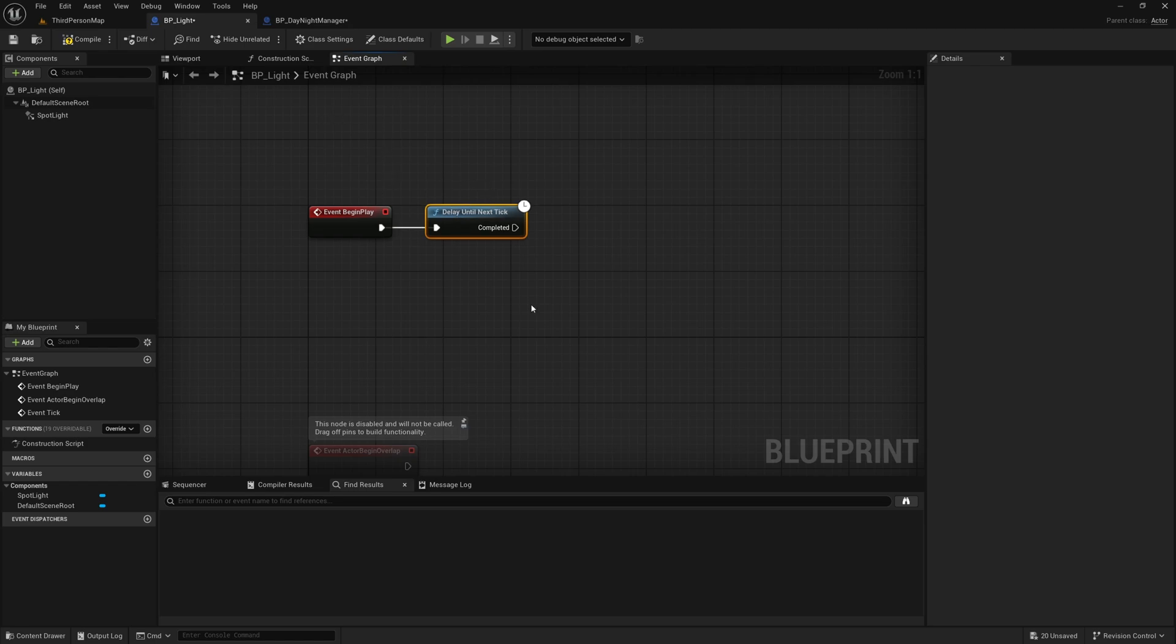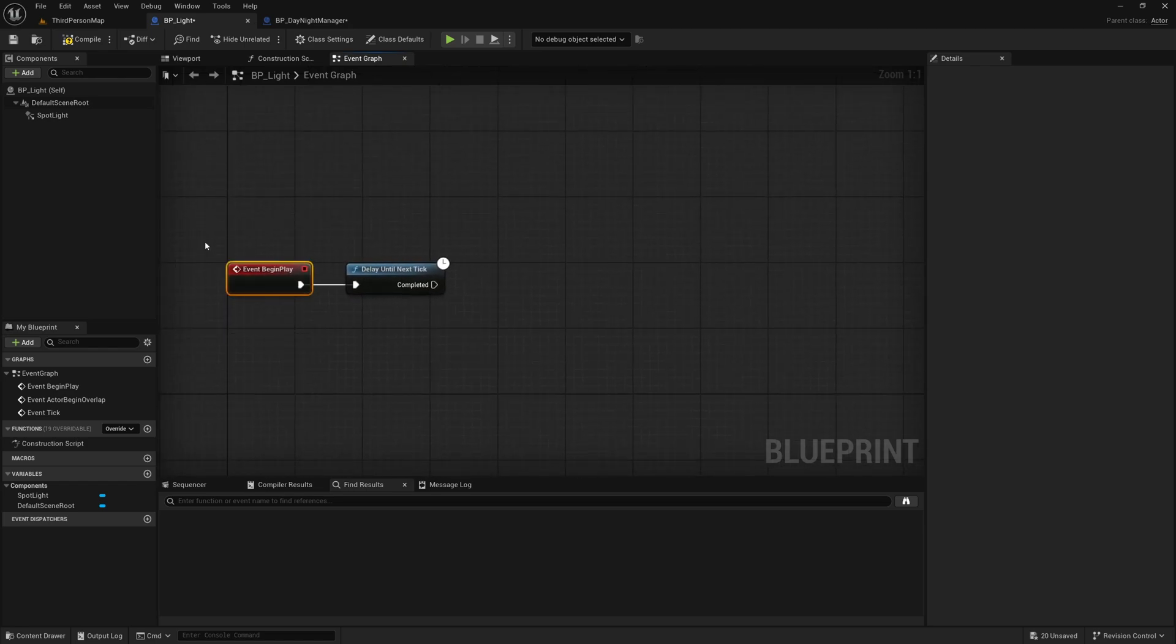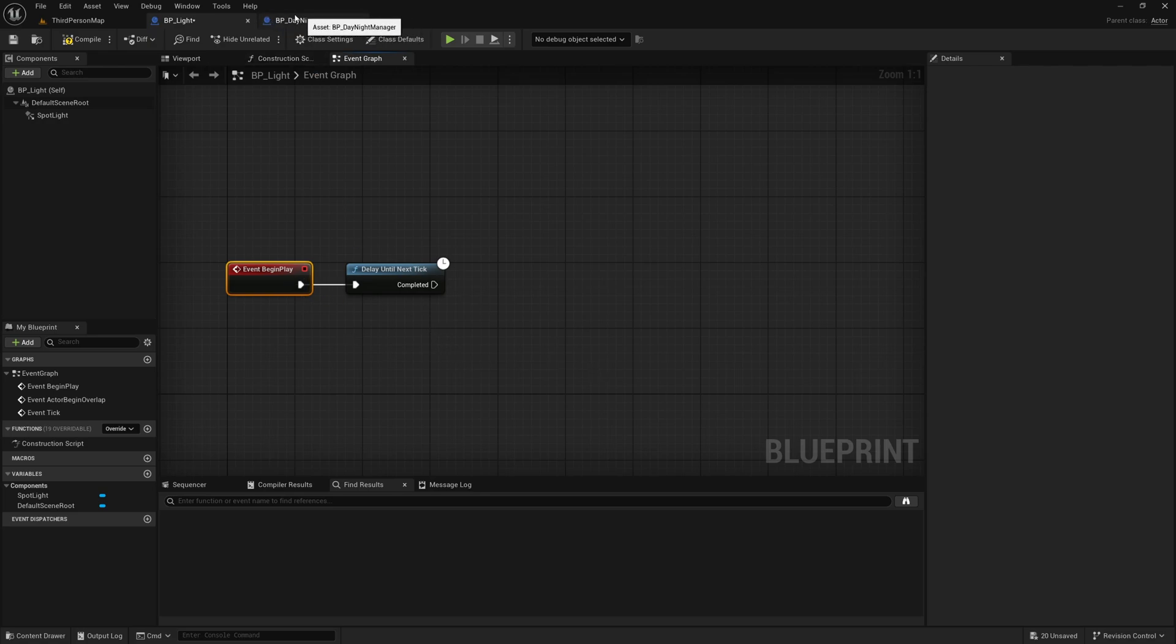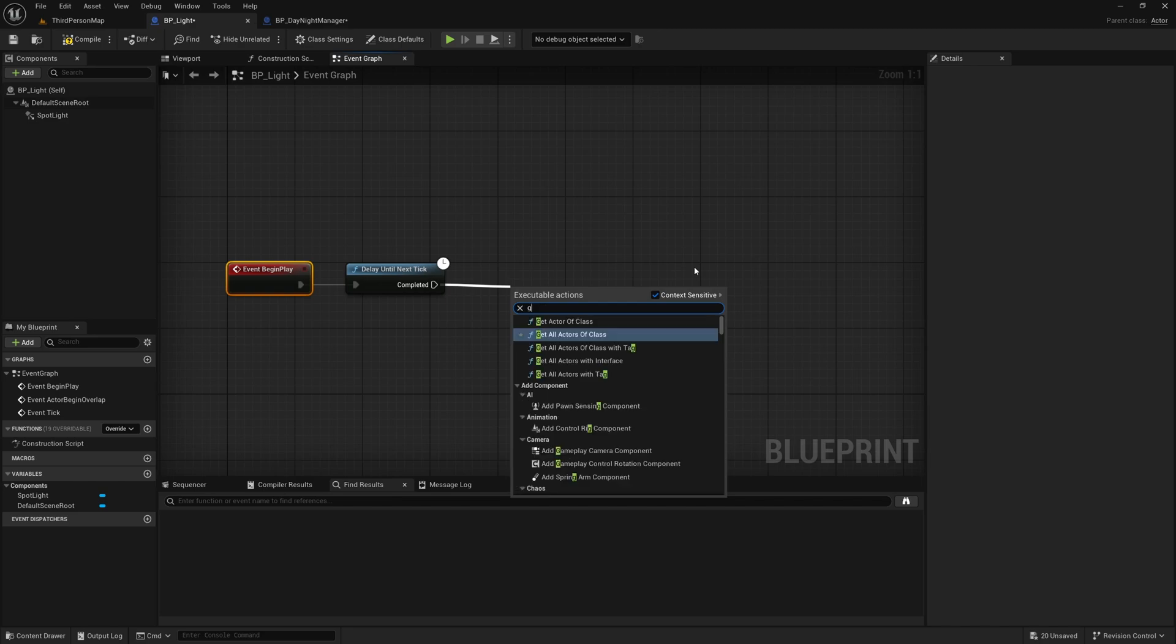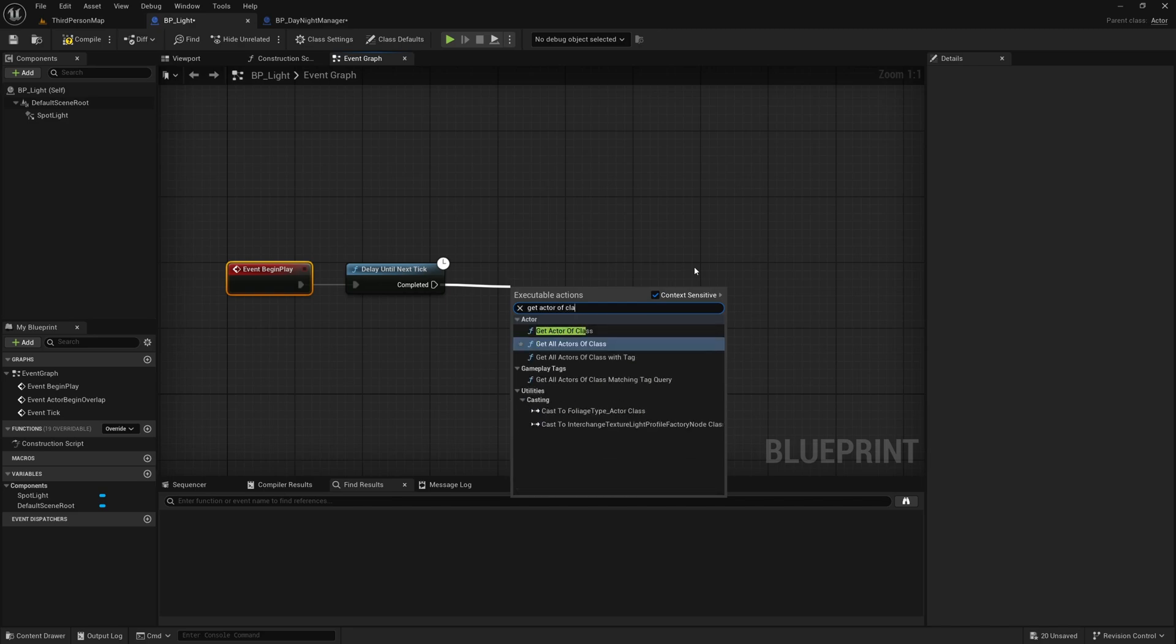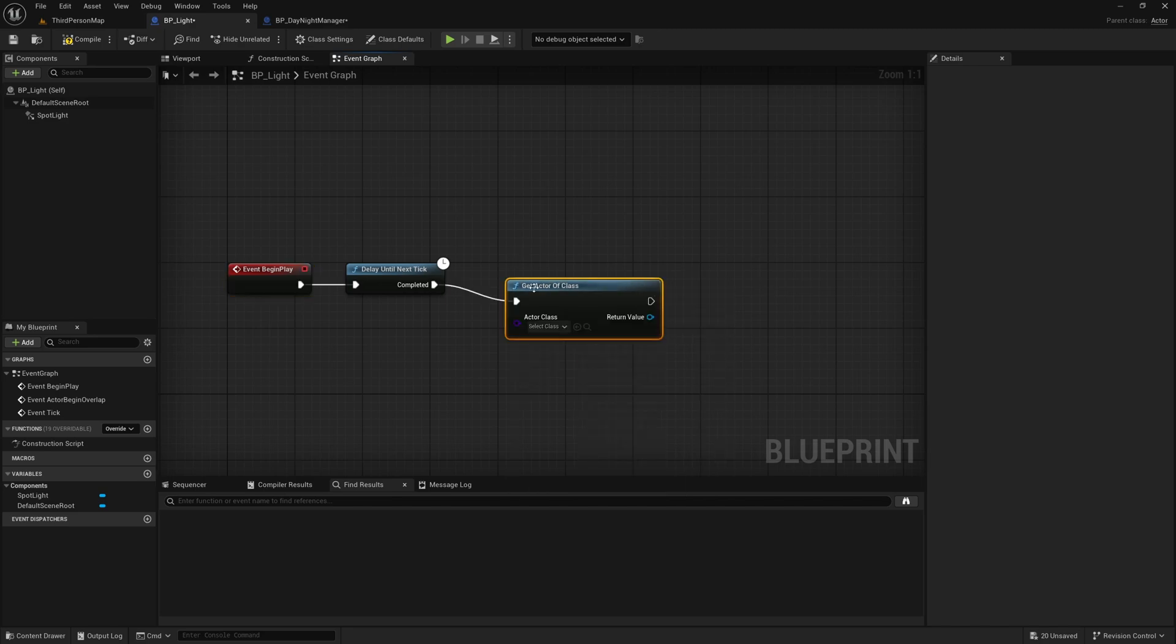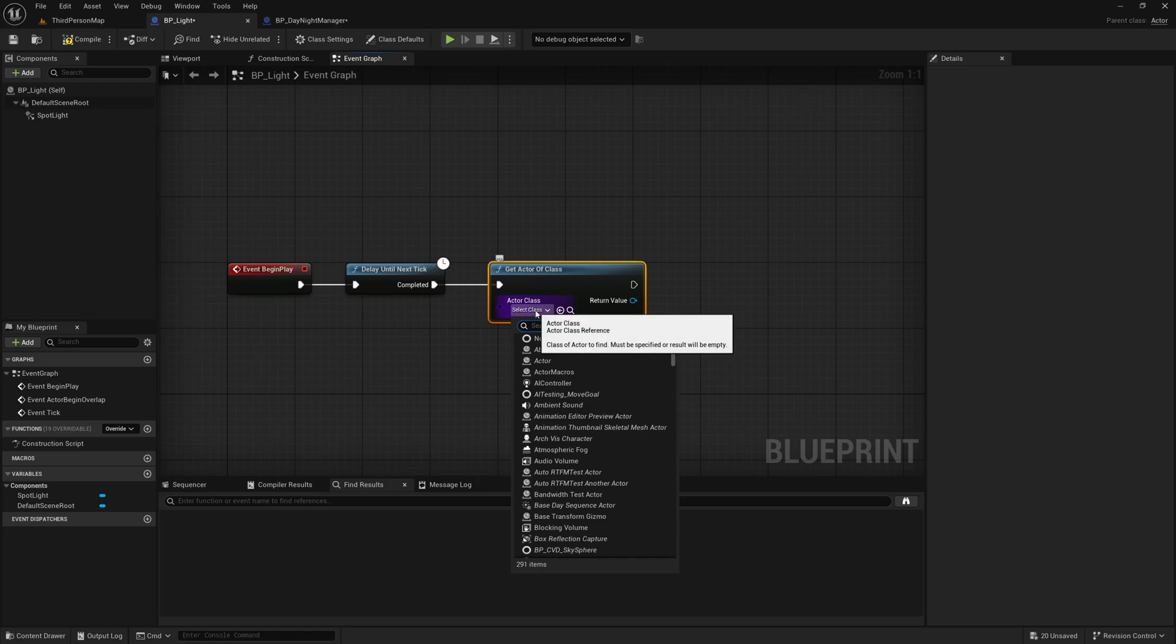And this just makes sure that the day night manager has initialized on begin play. You want to be careful whenever you're doing this sort of stuff on begin play because you do need a reference to this blueprint and it needs to be initialized first.